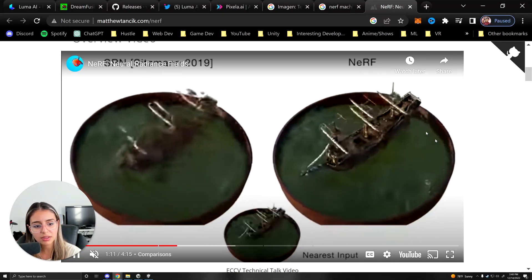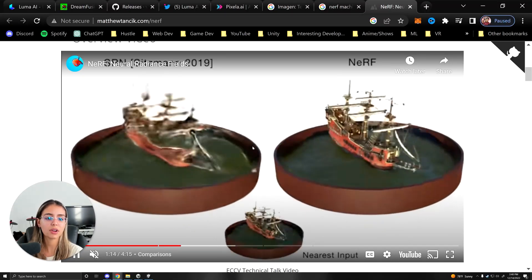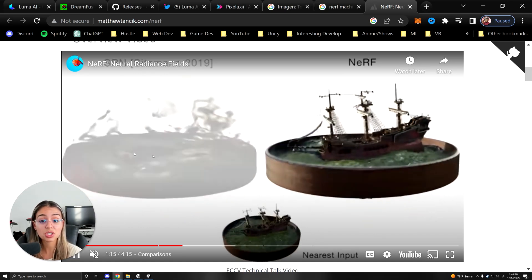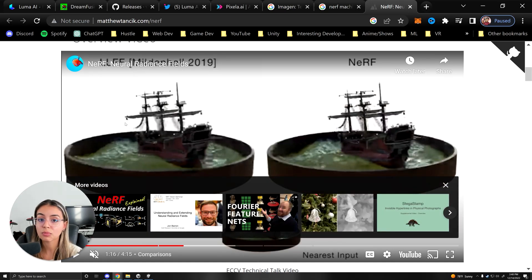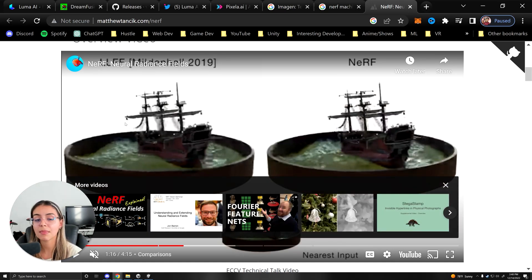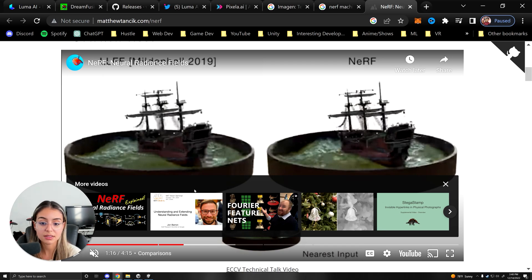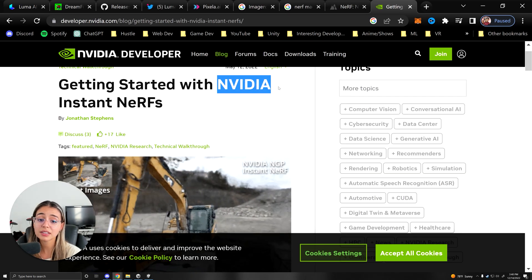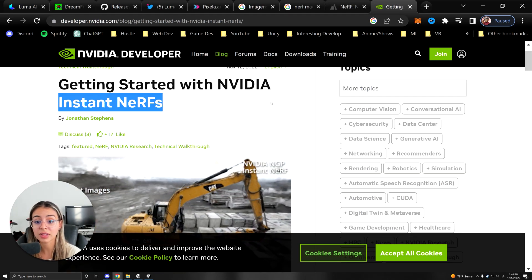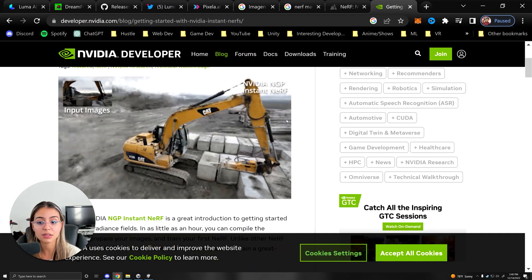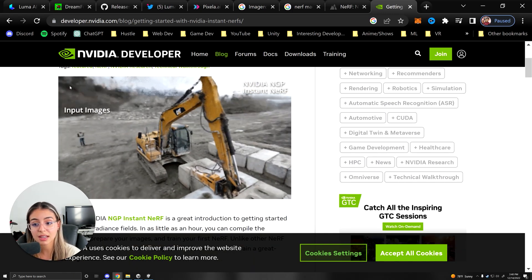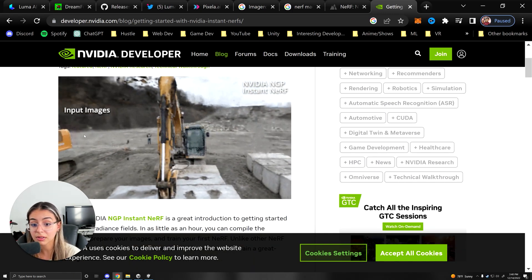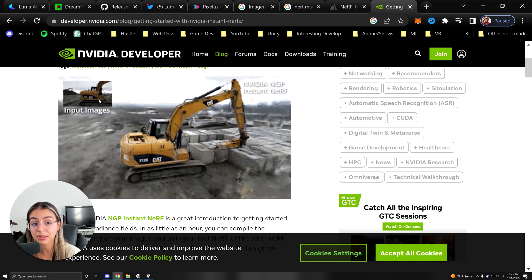And so you'll see how with the NeRF model, look how well this 3D model looks just from a few images. And recently with more advancements, it's done in a matter of one or two seconds, which NVIDIA is the thing for making it so fast with their instant NeRFs. In just a few seconds, it outputs a whole 3D model.